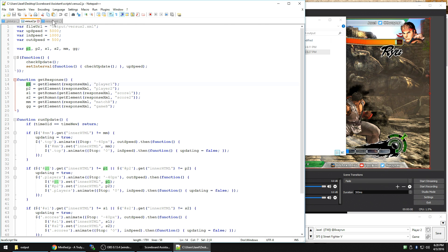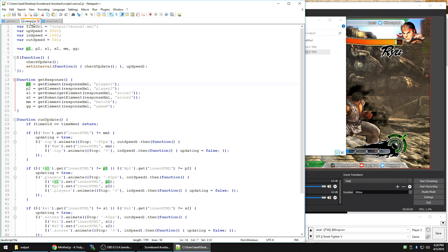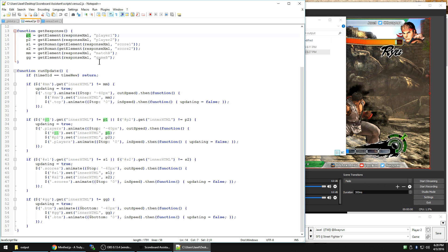And then once that's done in the global, it's going to run run update. Now run update, this is where the magic happens. This is where all the animation scripting is.